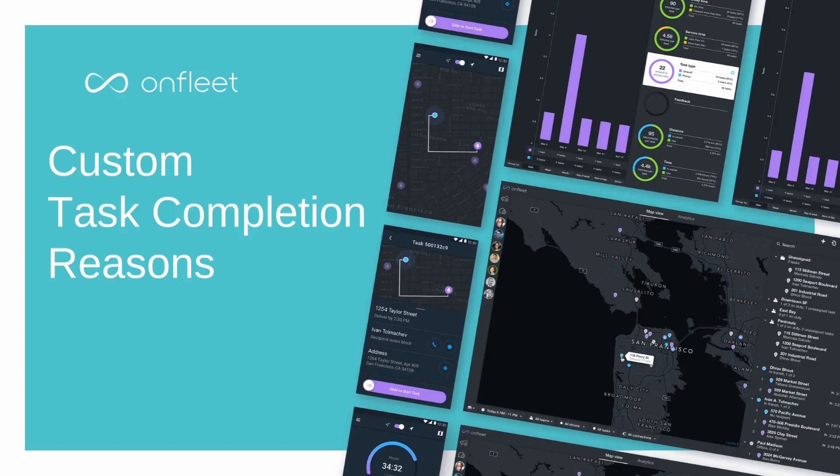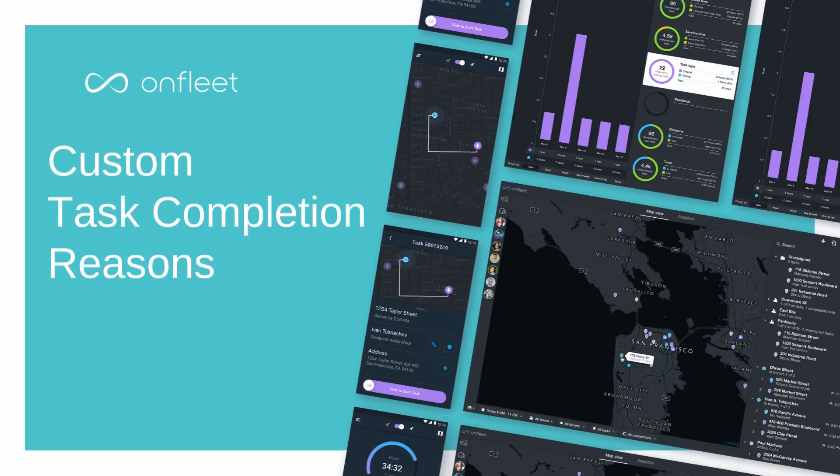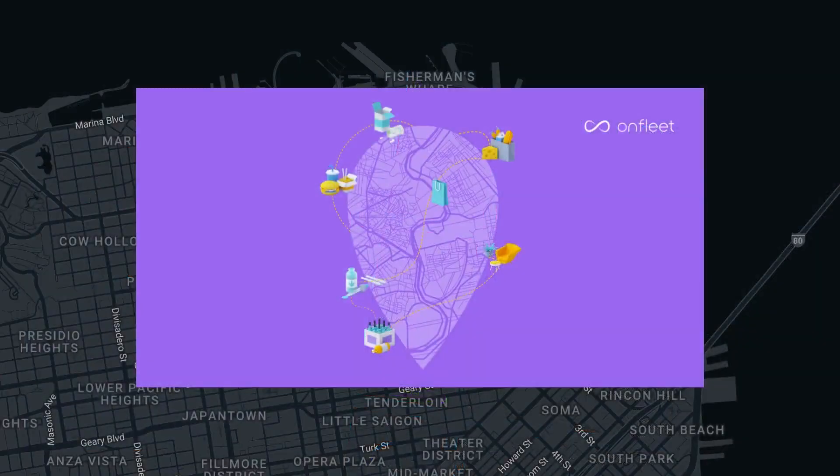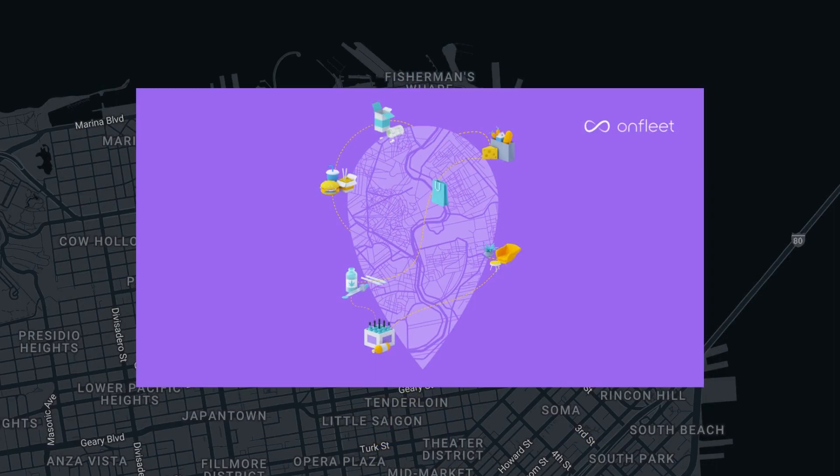OnFleet provides the ability to customize task completion reasons that are visible to both drivers and customers. In this video, you will learn about the custom task completion reasons feature available in OnFleet.